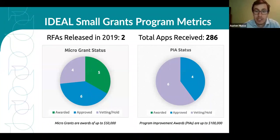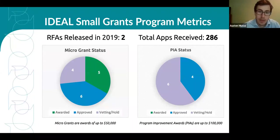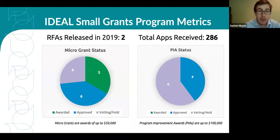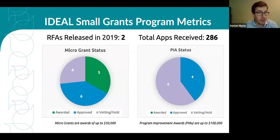When developing this Applied Research Award RFA, we worked to adapt the scoring criteria and weights to more quickly identify the best applications. Additionally, we've removed the concept note phase to make the process less burdensome. Please note this will be the one Applied Research Award RFA we plan to release, but you can expect other small grant RFAs from Ideal in 2020 and 2021. If the Applied Research Award isn't the right fit for your organization, you will have other opportunities for small grants through the FSN Network in the future.